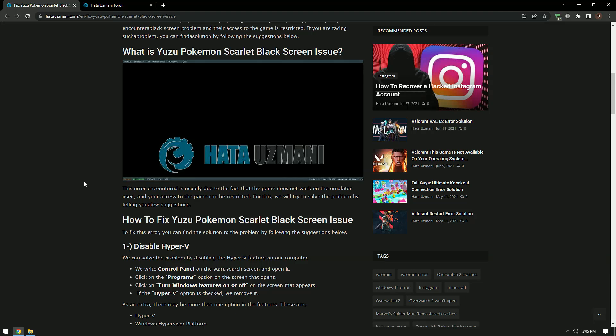Hello everyone, welcome to the Bug Expert channel. In this video, we will talk about solutions for friends who encounter black screen problems in Pokemon Scarlet game and Yuzu emulator. This error usually occurs because the game does not work on the emulator used, and your access to the game can be restricted. We will try to solve the problem by telling you a few suggestions.